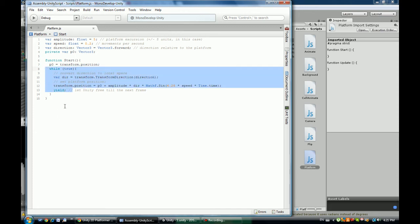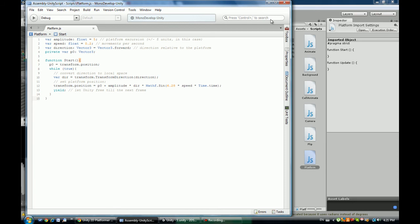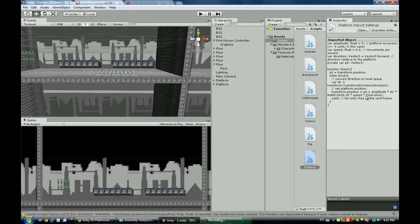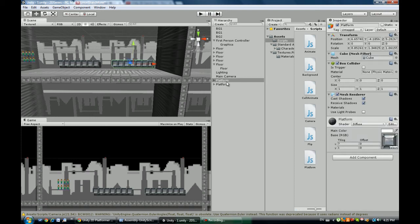Yeah, so we're going to take a little while loop here. I'm going to control s to save and we should debug for errors. Now we're going to attach it to our second platform.